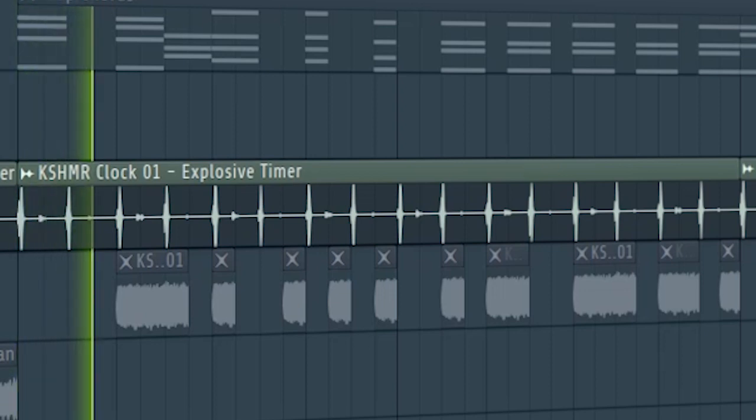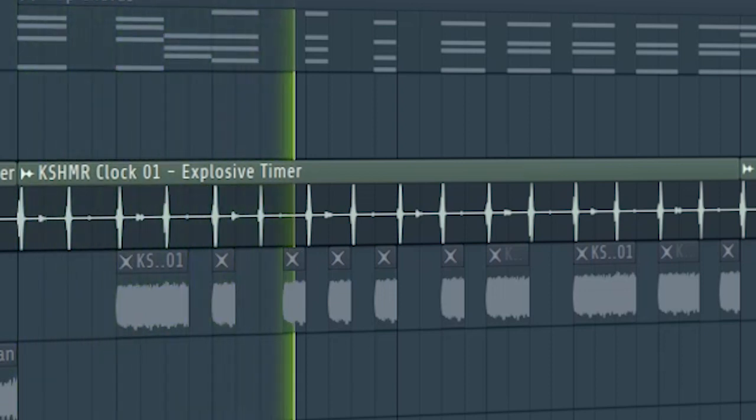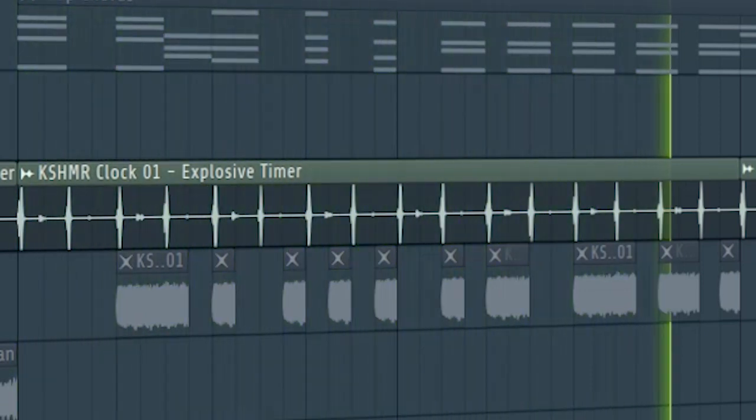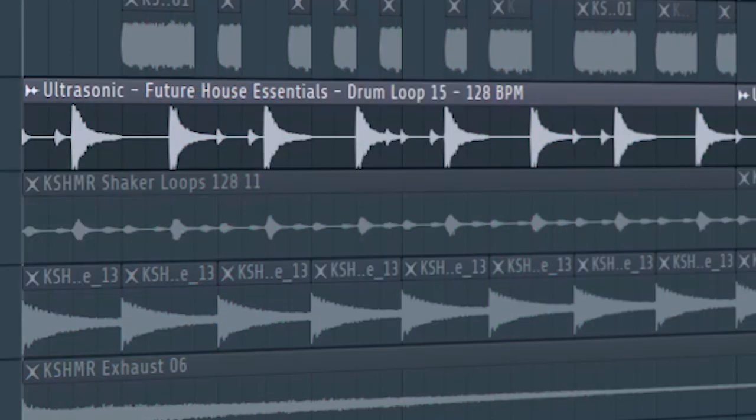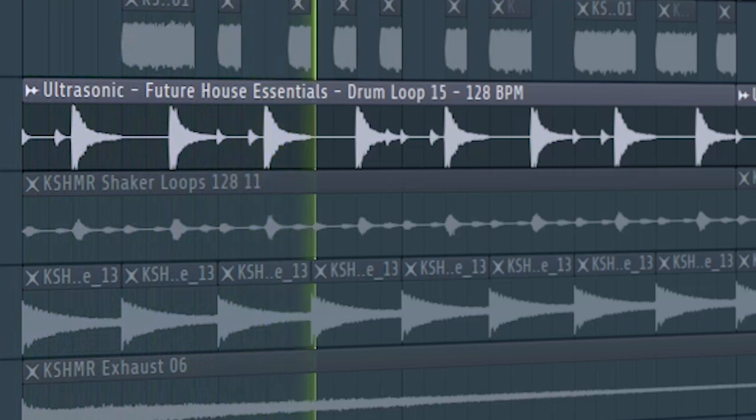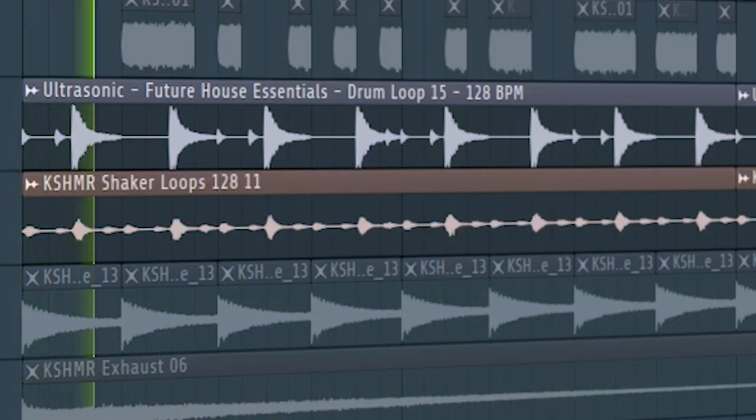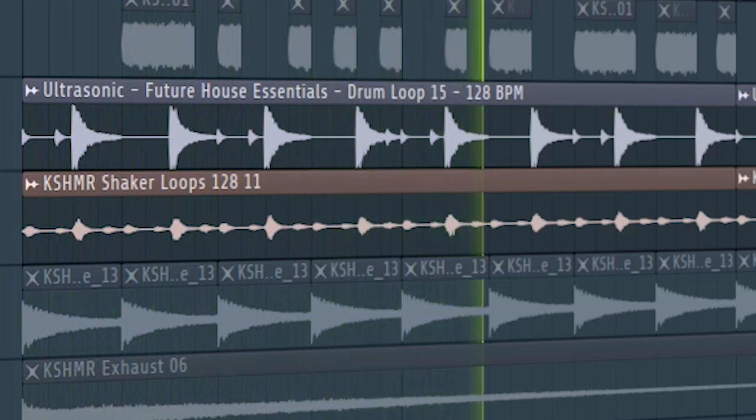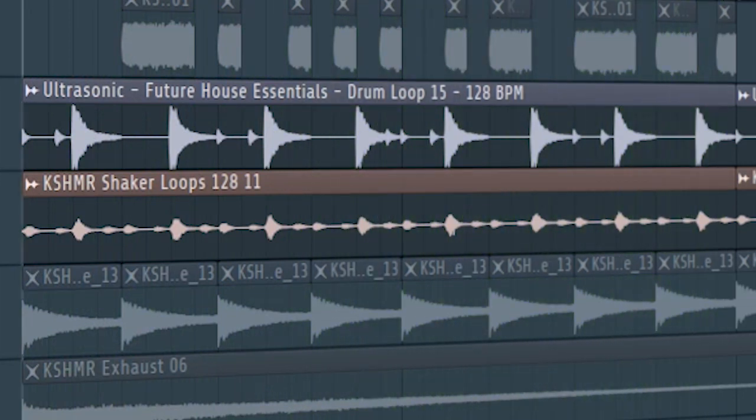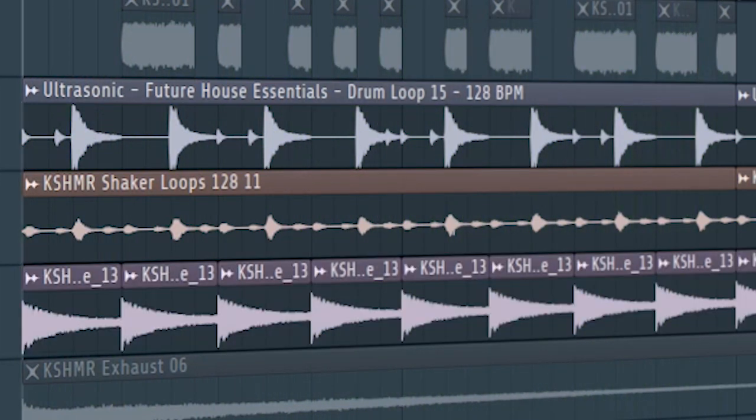At the second part of the drop add some hi-hats, some shakers and some rides.